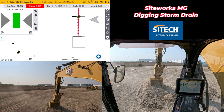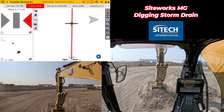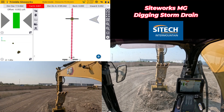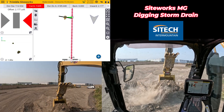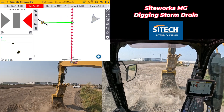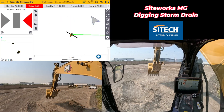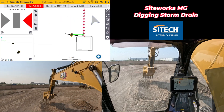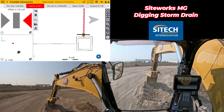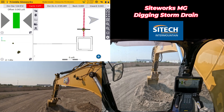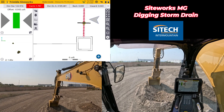Thanks for watching this video from SiteTech Intermountain on SiteWorks machine guidance — how to use a VCL file to load different file types and line types, this one being storm drain, and go ahead and dig it in while setting up the settings right inside the cab.